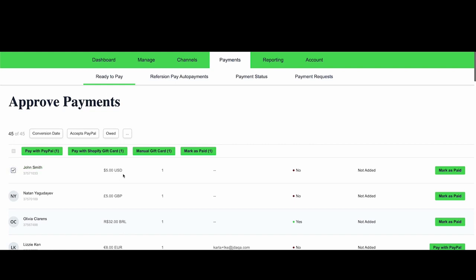In order to use this feature, you need to be on Refersion's enterprise plan, and you also need to have a Shopify Plus store. Only merchants who are on Shopify Plus have access to the API endpoint that we need in order to create the gift card code for you.